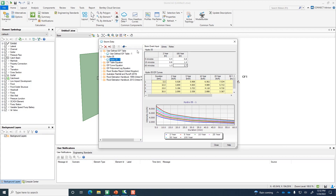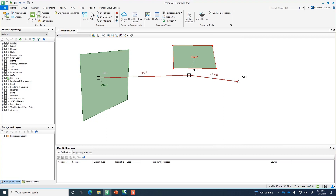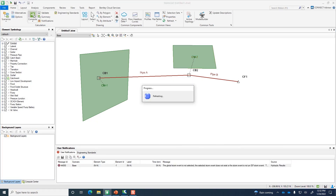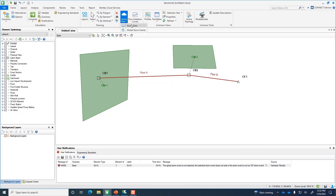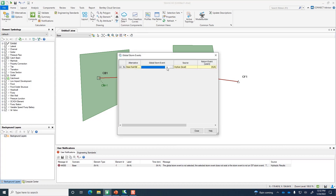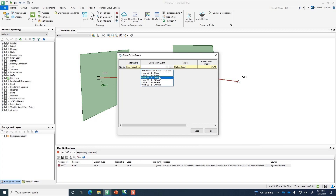Before computing, we need to assign which storm event to use. Go back to Storm Data and the Global Storm Events drop-down — we can choose the user-defined IDF table or the Hydro 35 data. Let's select the Hydro 35 10-year storm. Close that dialog, then click the green Compute button.